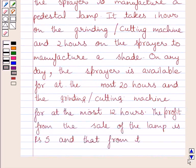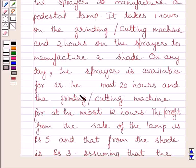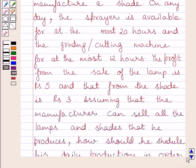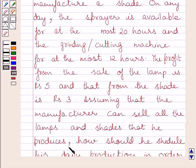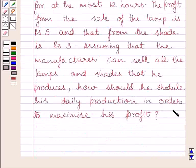On any day, the sprayer is available for at most 20 hours and the grinding or cutting machine for at most 12 hours. The profit from the sale of a lamp is Rs. 5 and that from the shade is Rs. 3. Assuming that the manufacturer can sell all the lamps and shades that he produces, how should he schedule his daily production in order to maximize his profit?